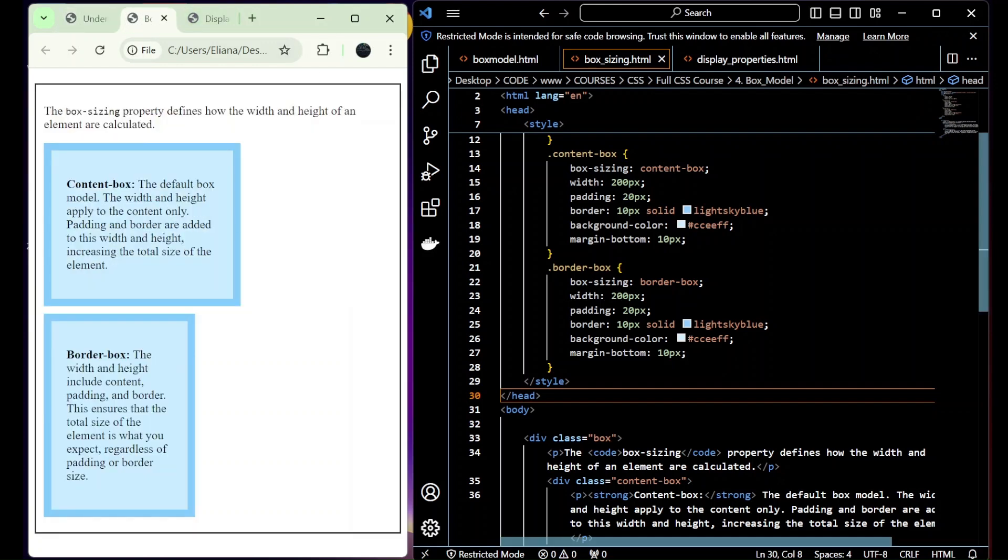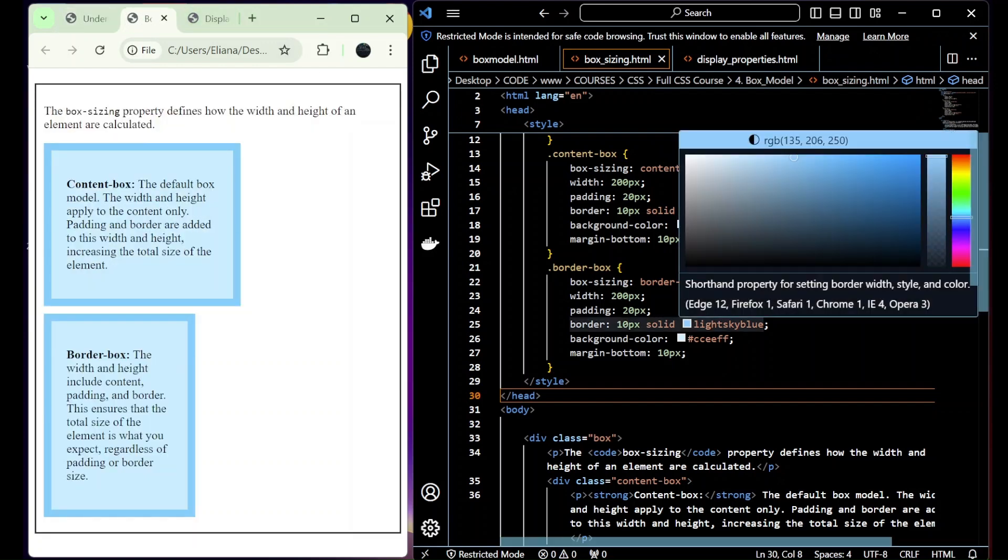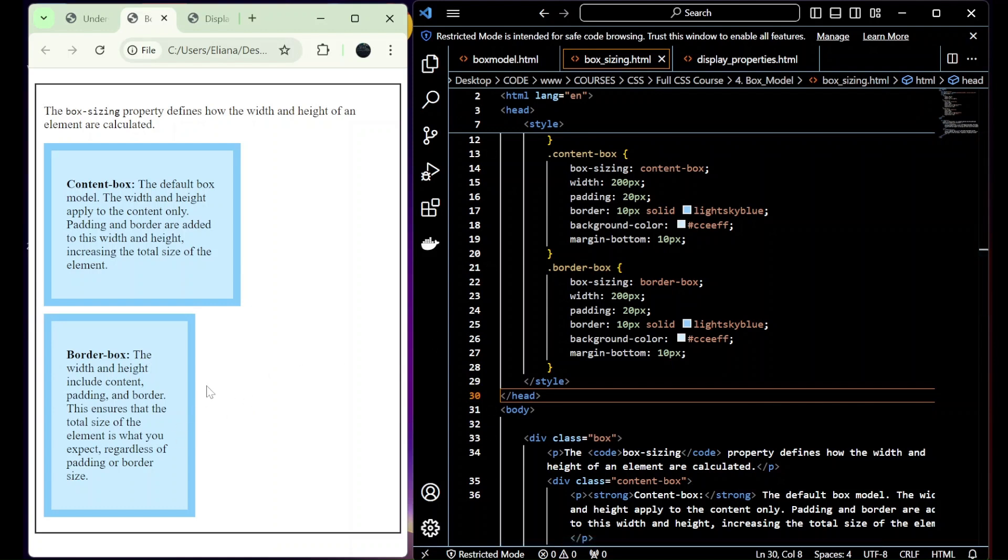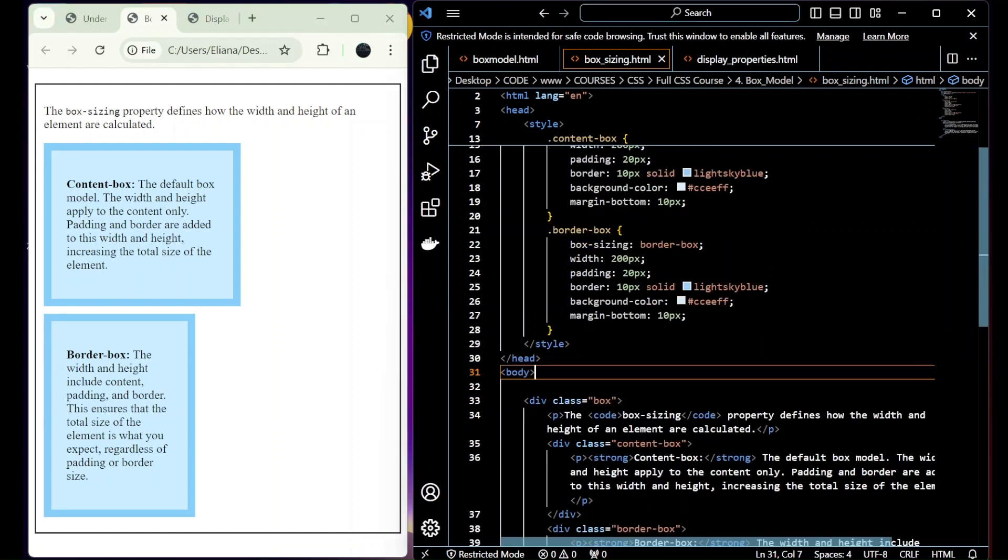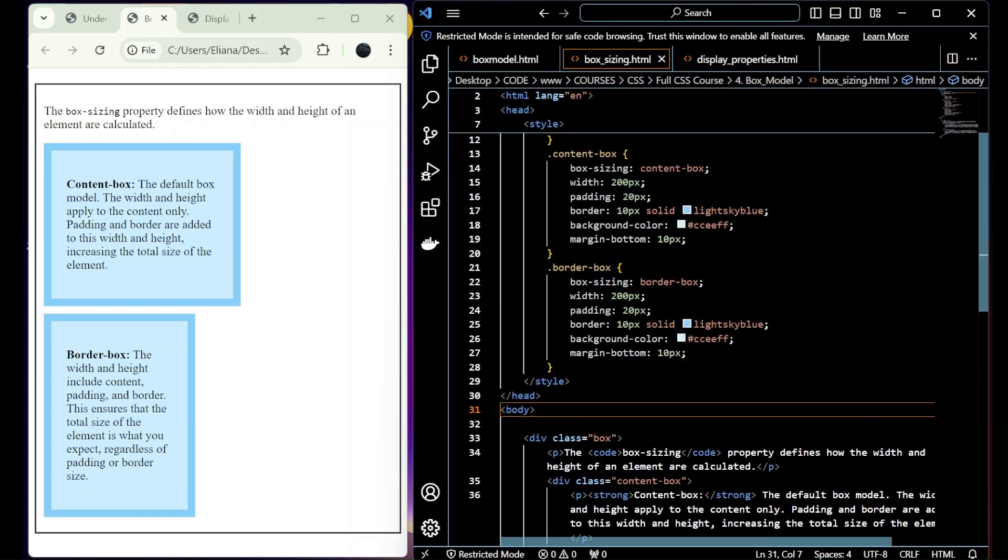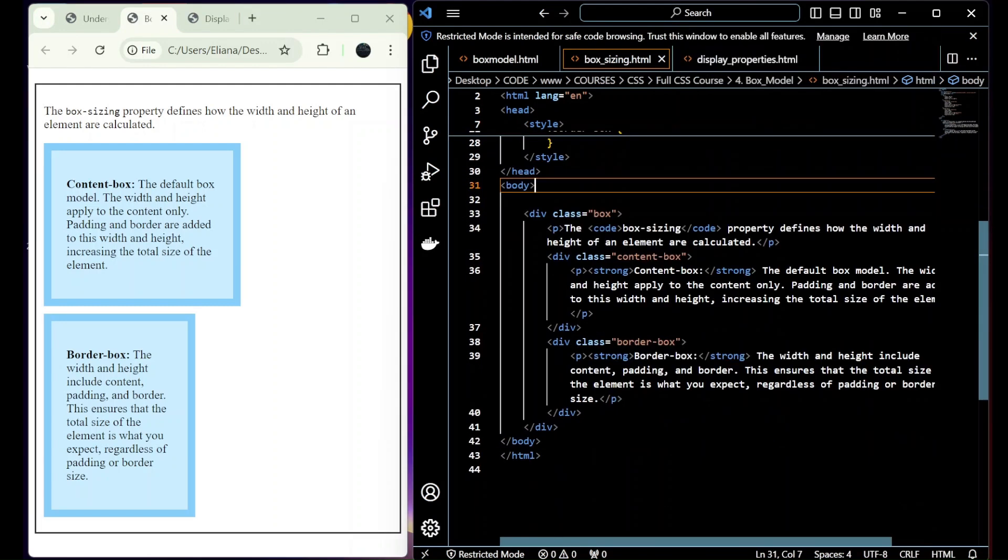And the second one is the border-box. So for this one, the width and height include content, padding, and border. It's the opposite. That ensures that the total size is what you expect, regardless of the padding or border size. So that is the difference between content-box and border-box.